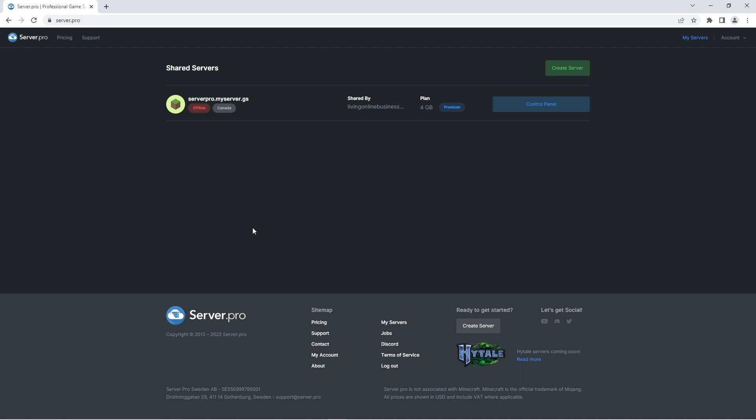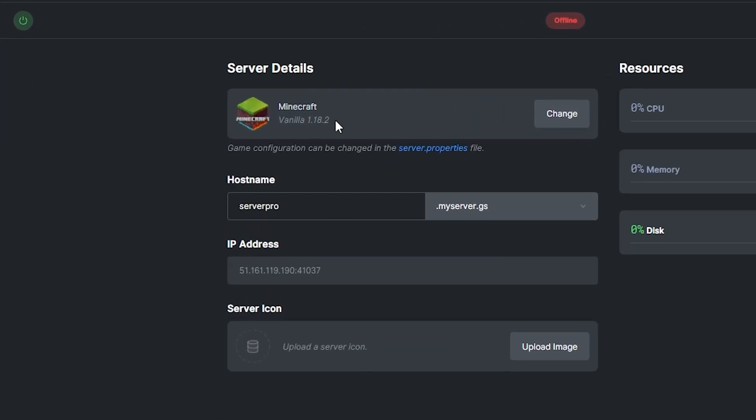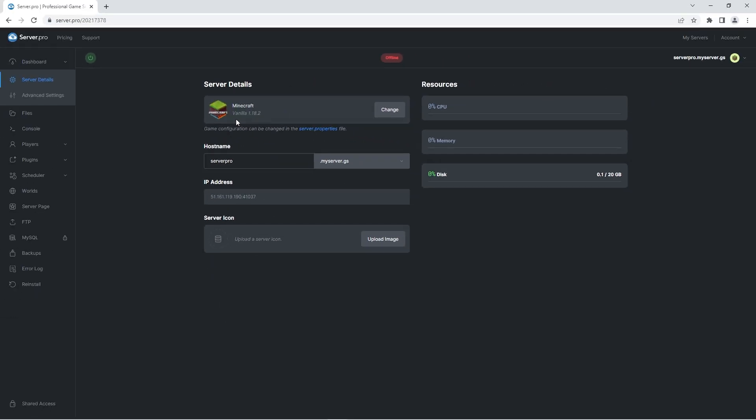For this step, you're going to have to go to the server.pro website and access your server control panel from there. At the dashboard, make sure that the server version matches the data pack version to ensure no complications. Since I downloaded the data pack for 1.18.2, my server is also set to 1.18.2. If you downloaded the data pack for another version though, make sure the server version is the same. Before proceeding to the next step, quickly confirm that the server is offline.